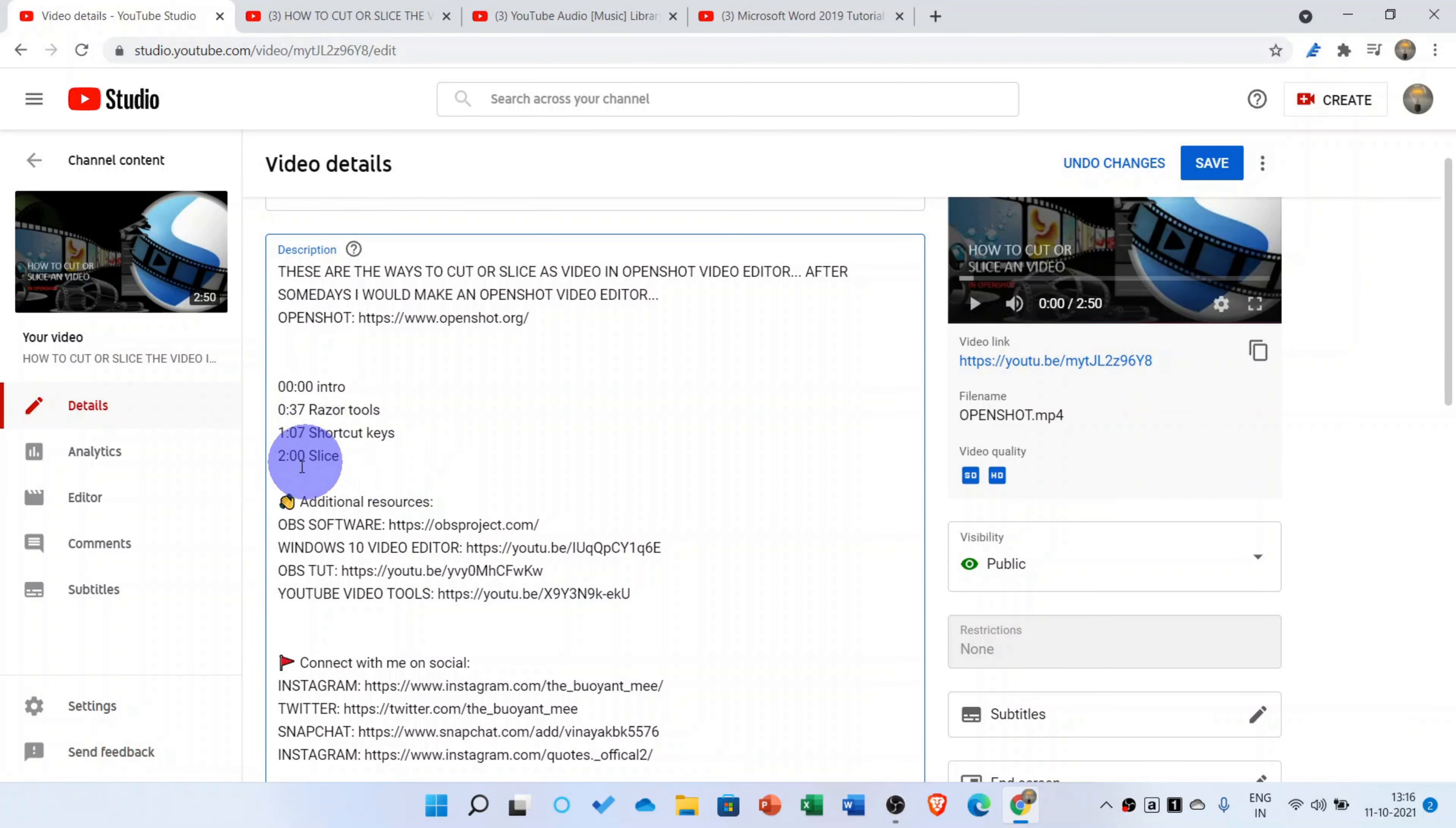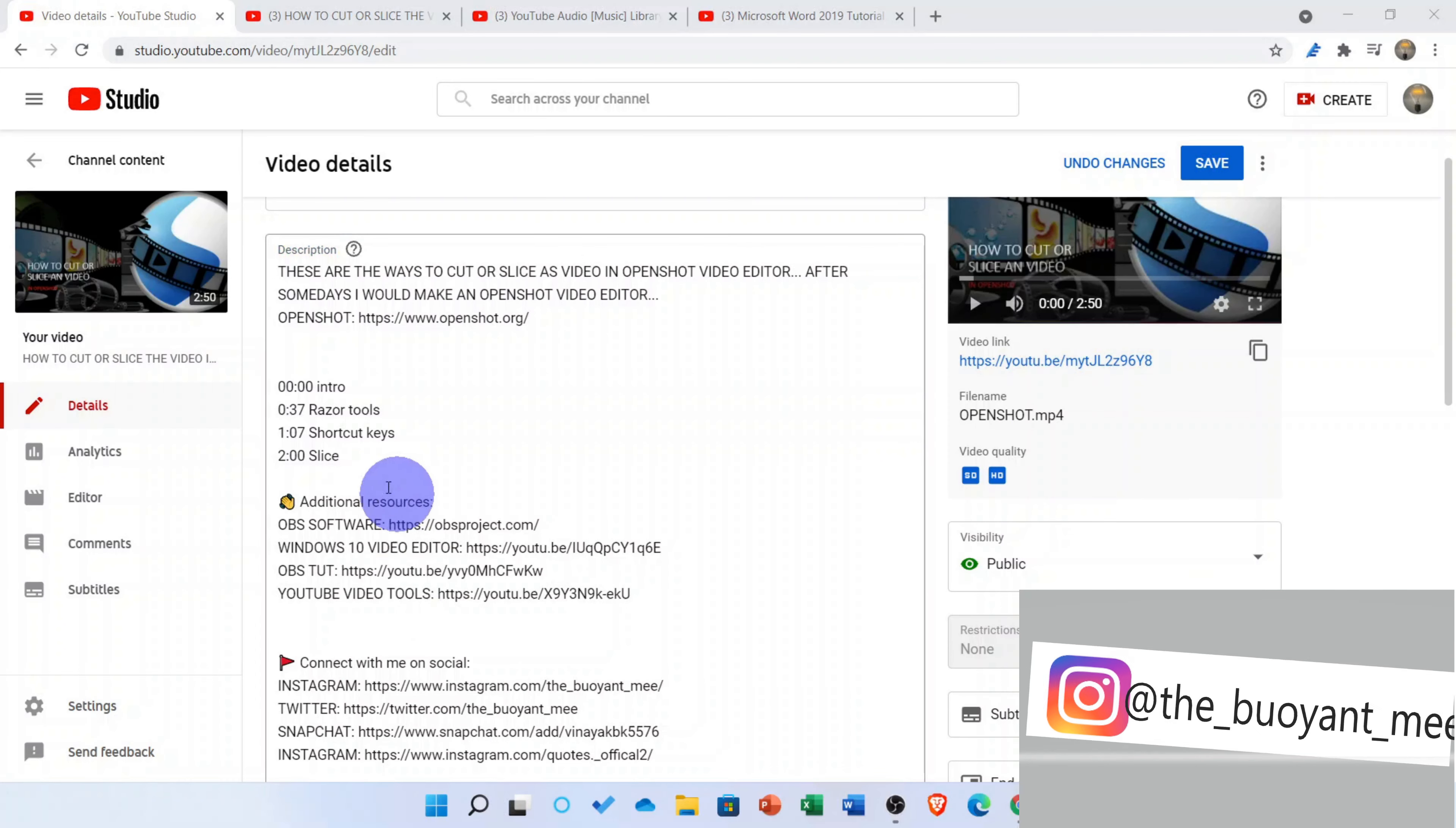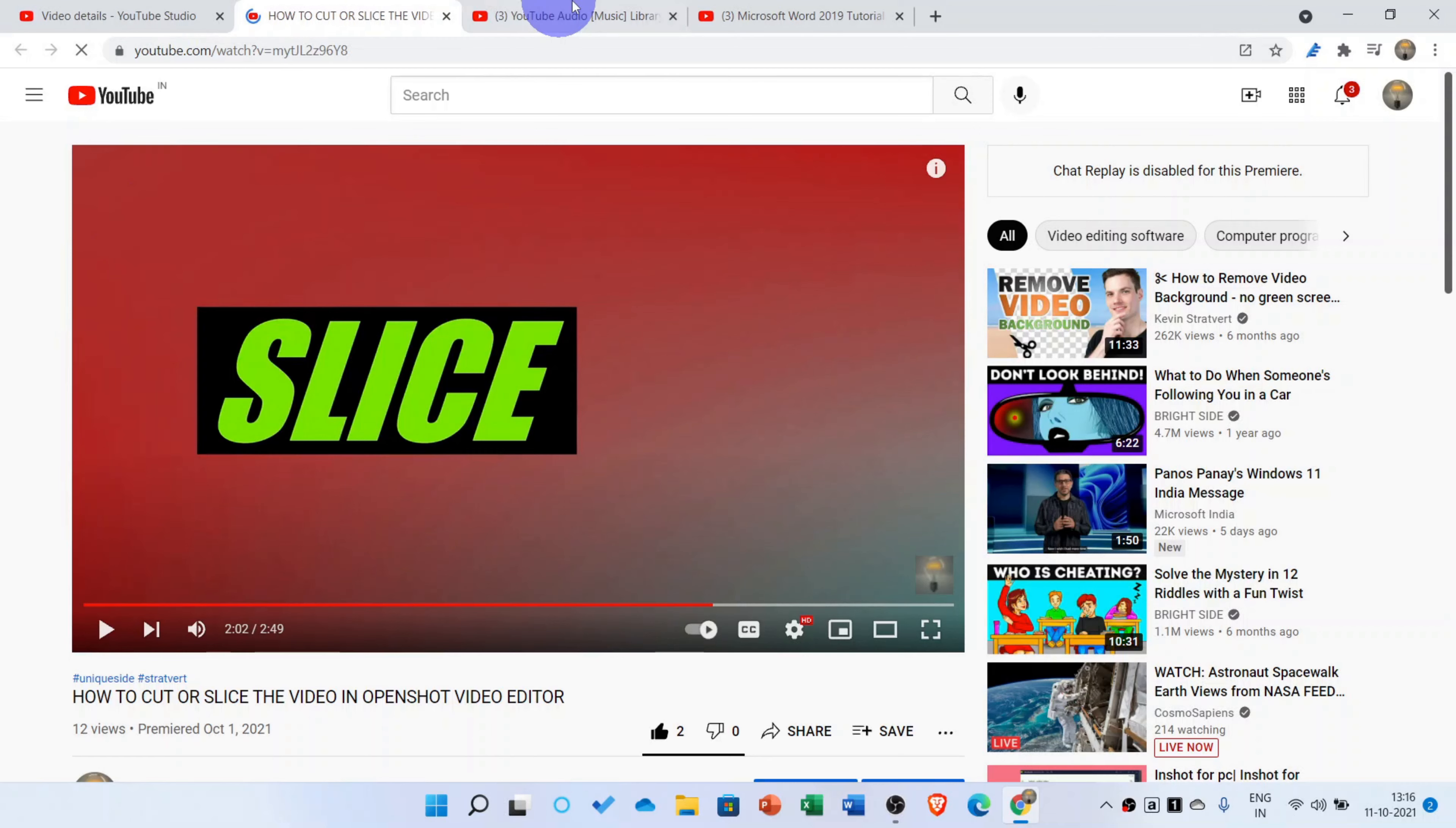So I have already made some chapters for the video. So now I will save this. Now I'll reload this.